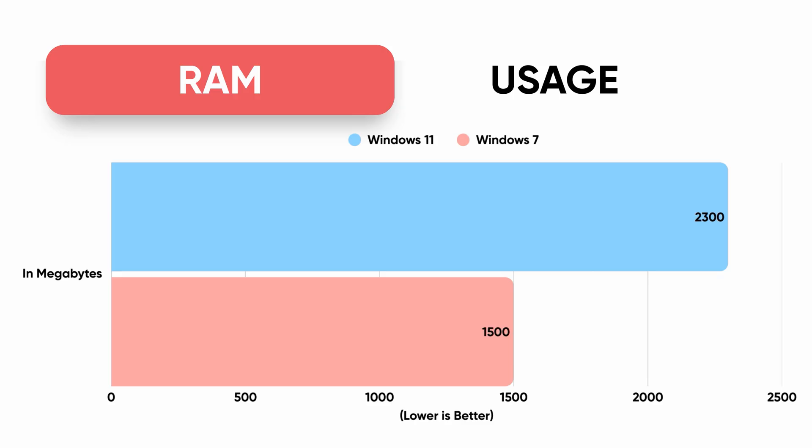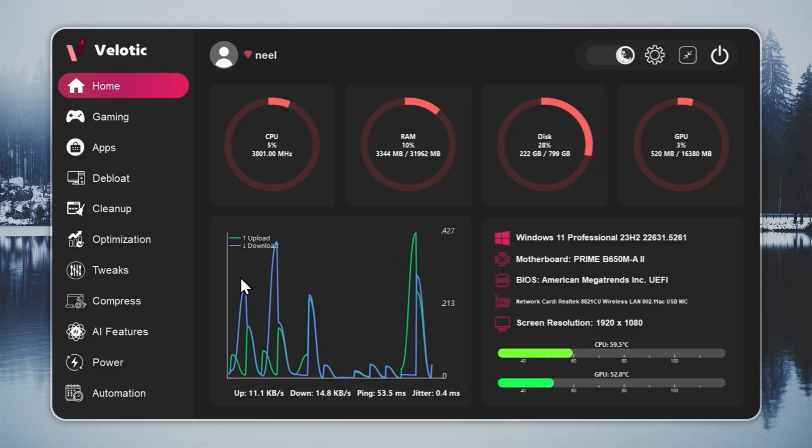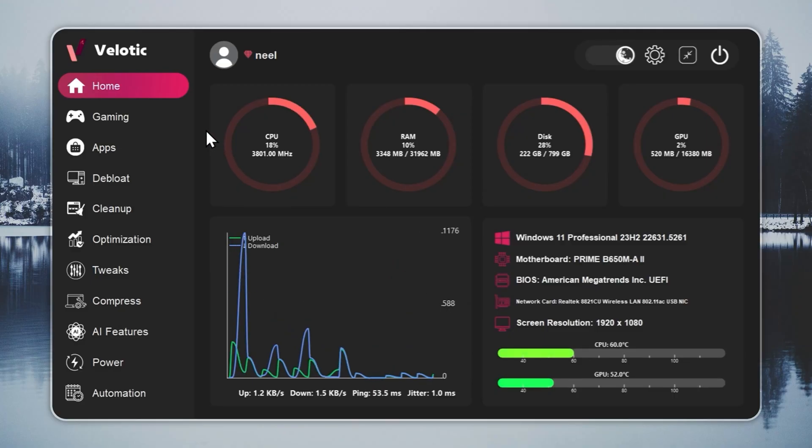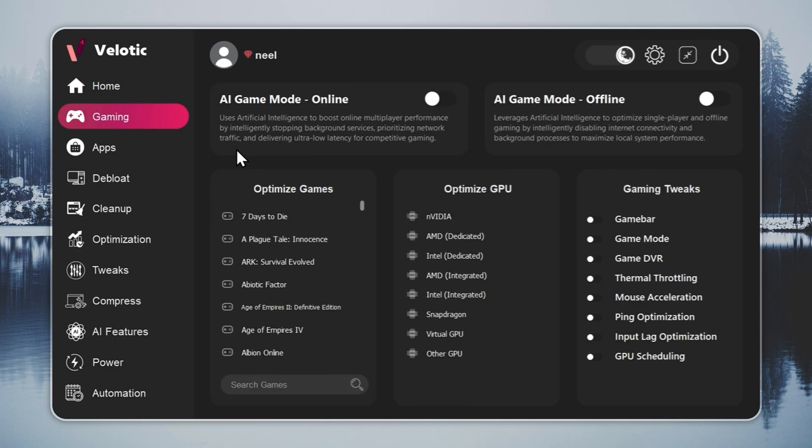If you install Velotic and turn on the RAM cleaner, you can bring usage down to around 900 megabytes. Velotic isn't a cleaner, it's a system overhaul. It raises FPS, cuts lag, and keeps your PC running like it's brand new every single day.